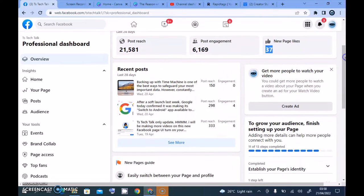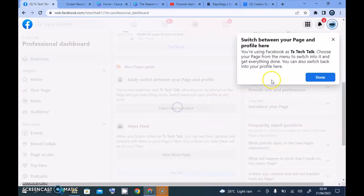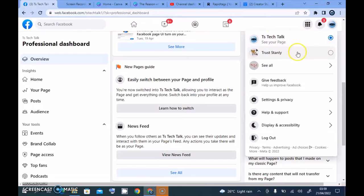Under this area you can see even more things, including posts, and you can get more people to watch your video by creating ads. When you scroll down further there's even a guide on how to use the new Facebook page, including a tip about easily switching between your page and profile. You can click 'learn more' to see more information. Click 'done' when finished with that guide.